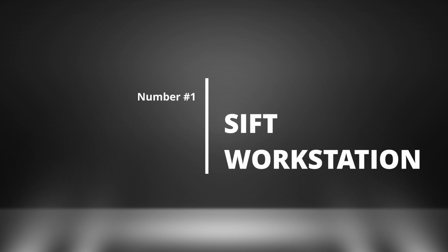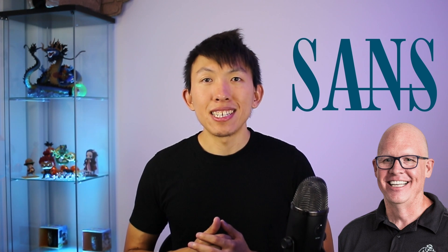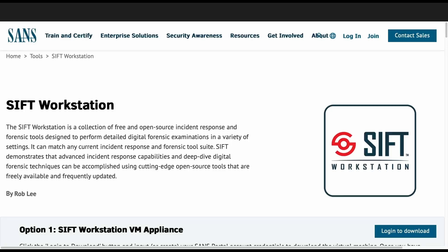Number one is SIFT Workstation. SIFT was created by Rob Lee over at SANS Institute back in 2007. Since then, him and his team continuously worked on SIFT Workstation to become what it is today, and it's quite popular. I personally tend to use SIFT Workstation quite often when it comes to DFIR work, because all of the tools are there ready to go.